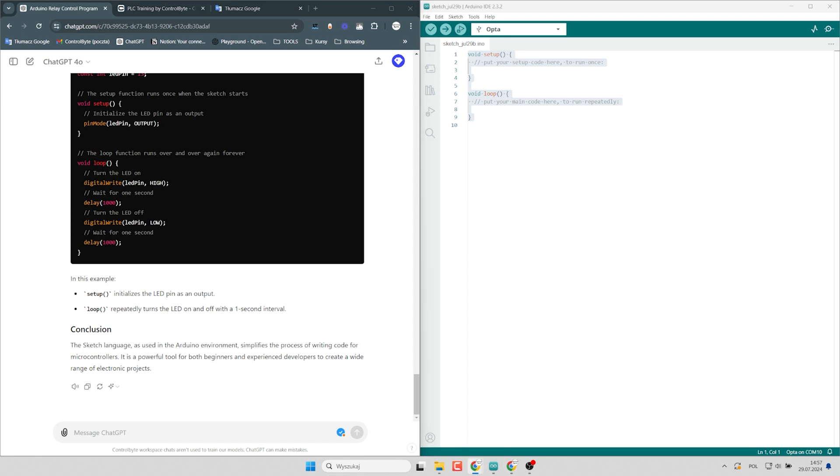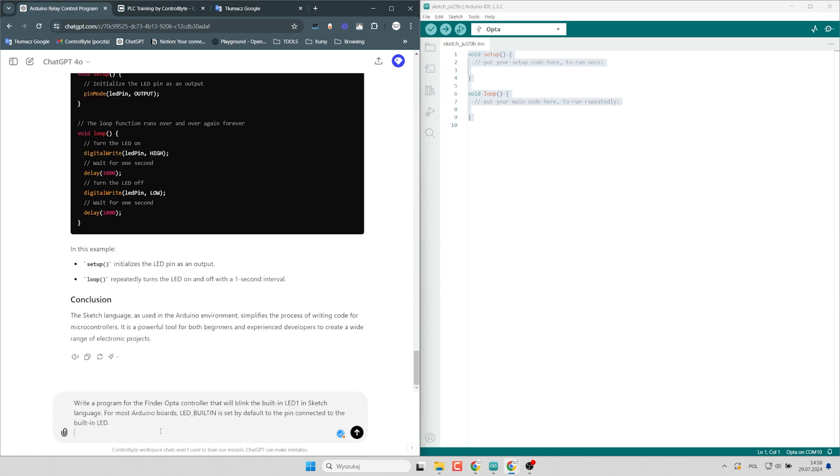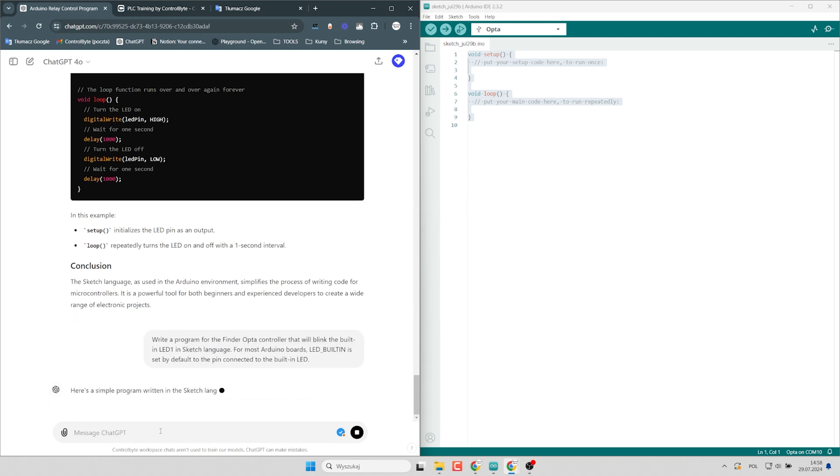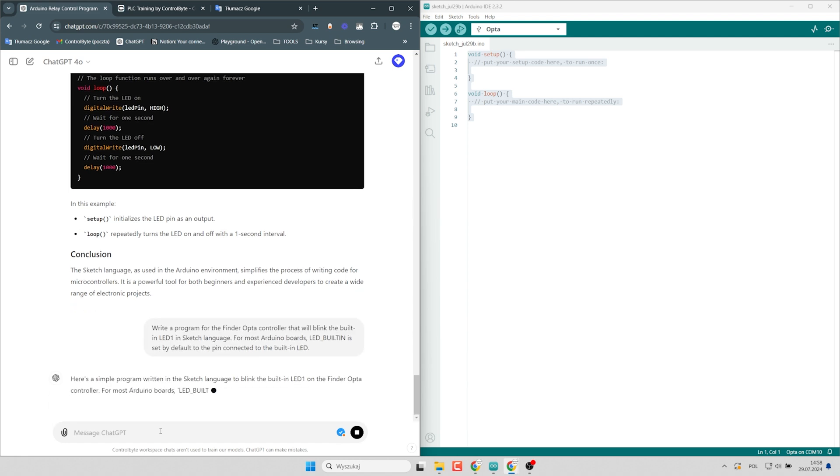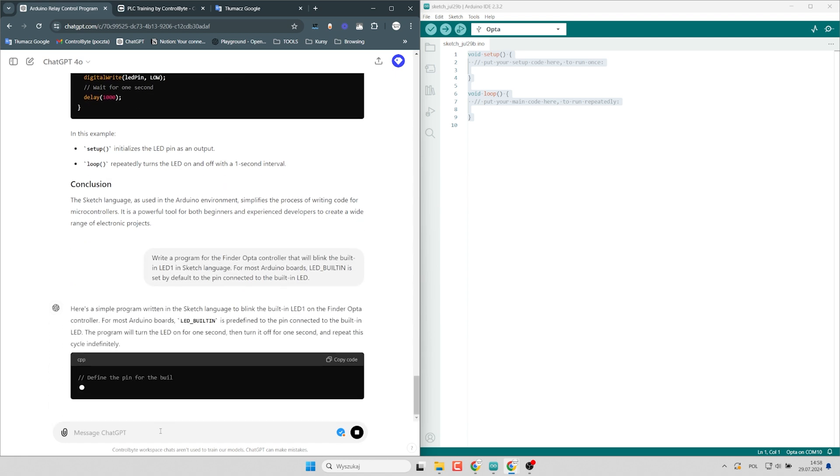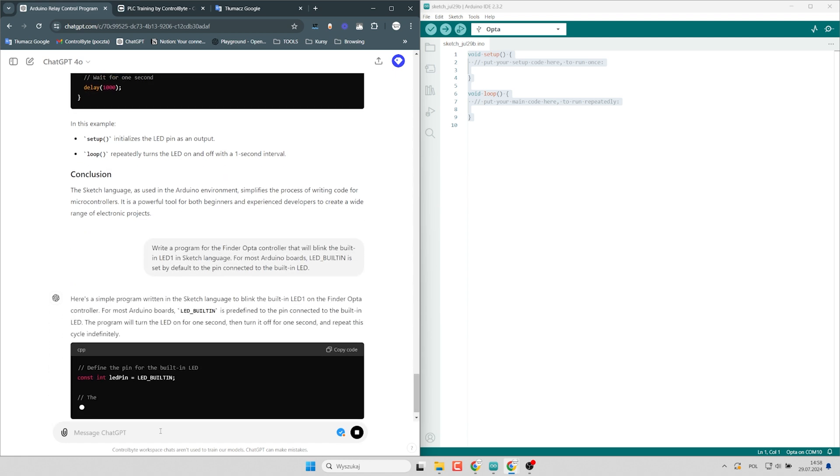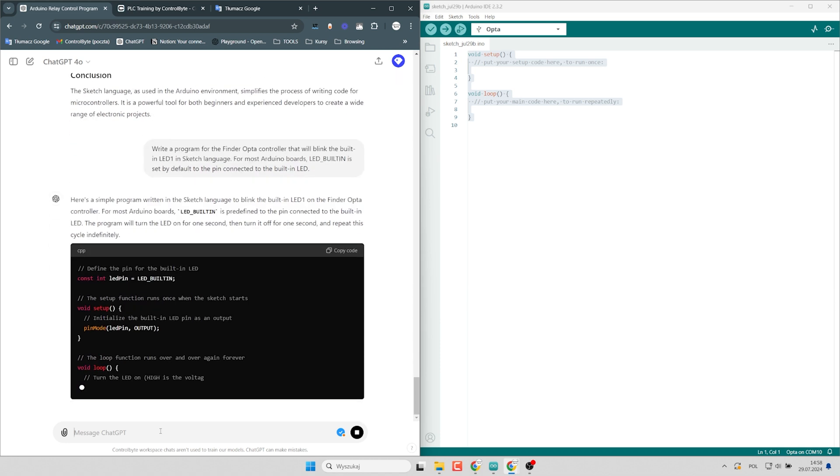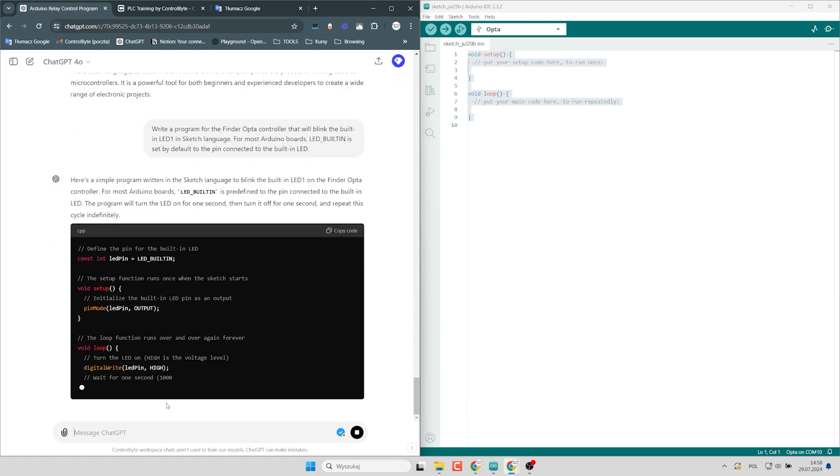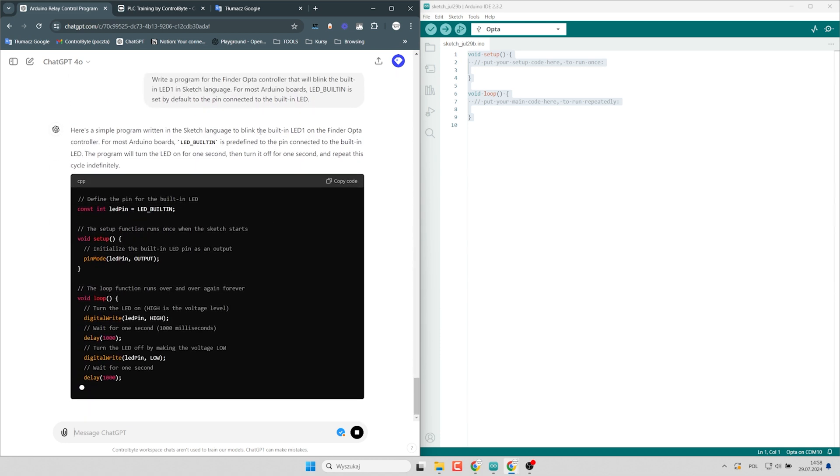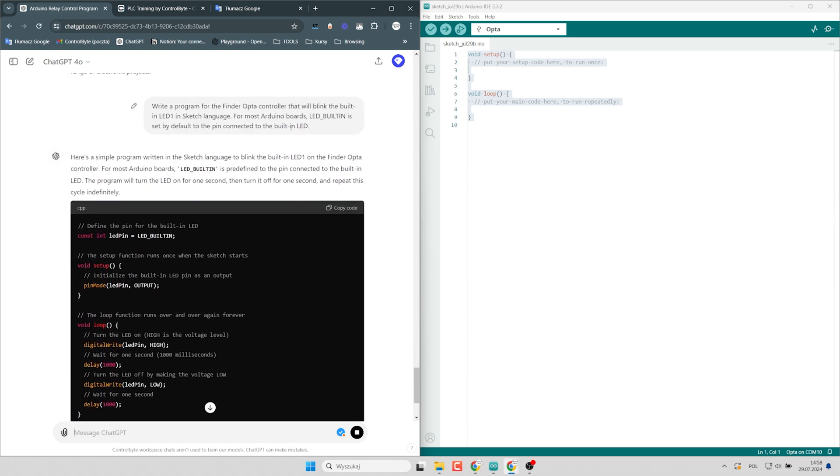So I will type a prompt to the chat GPT. Write a program for the Finder Opta controller that will blink the built-in LED in sketch language. For most Arduino boards LED built-in is set by default to the pin connected to the built-in LED.